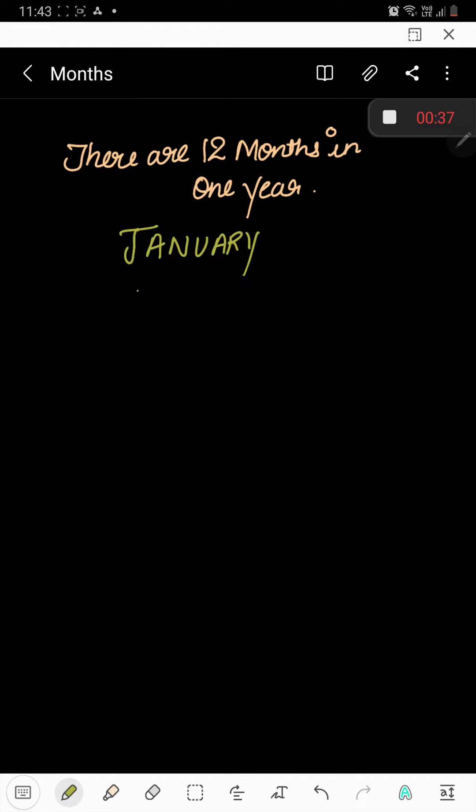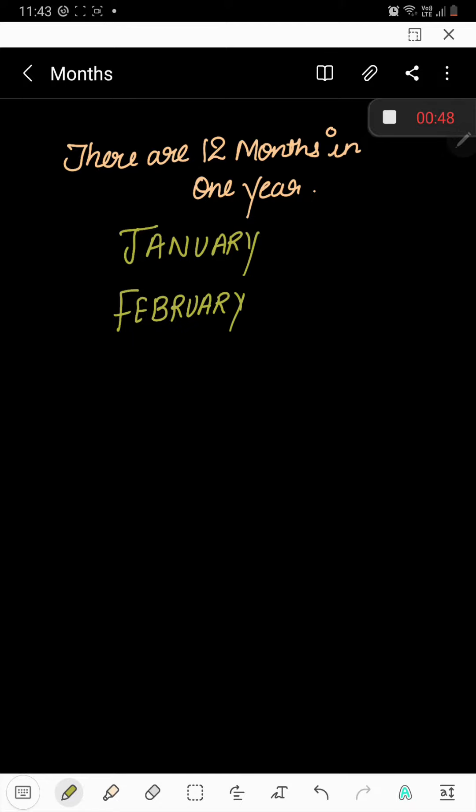February. F-E-B-R-U-A-R-Y, February. March. M-A-R-C-H, March.